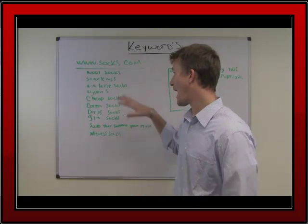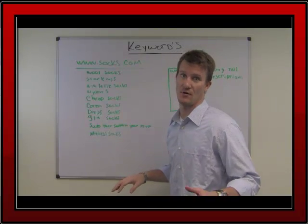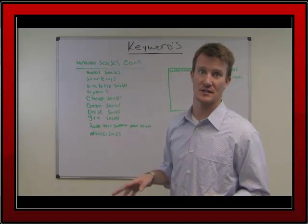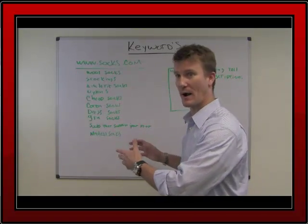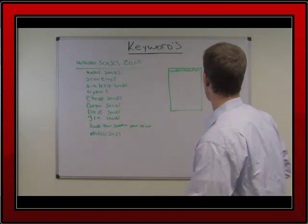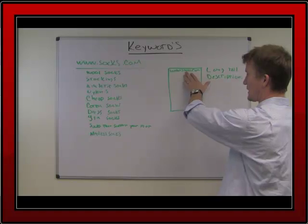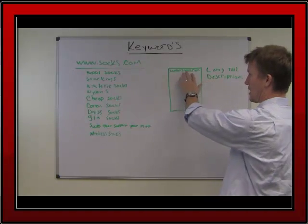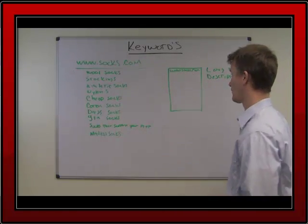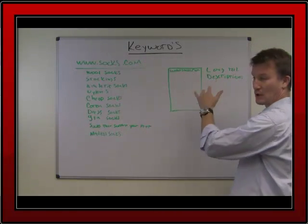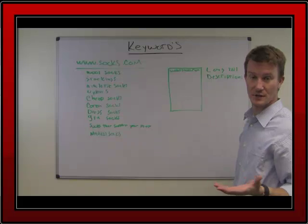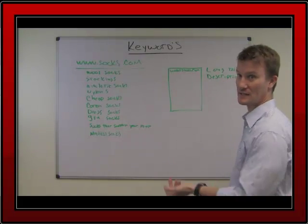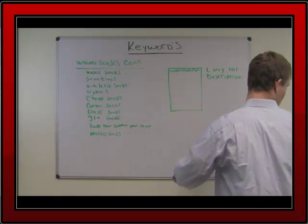Now, why are these important? As stated previously, it's going to allow search engines to find you on the web. So I'm www.socks.com. I've now picked keywords that I want to be known for. How do I put those onto my page so that people can understand what it is that I do?